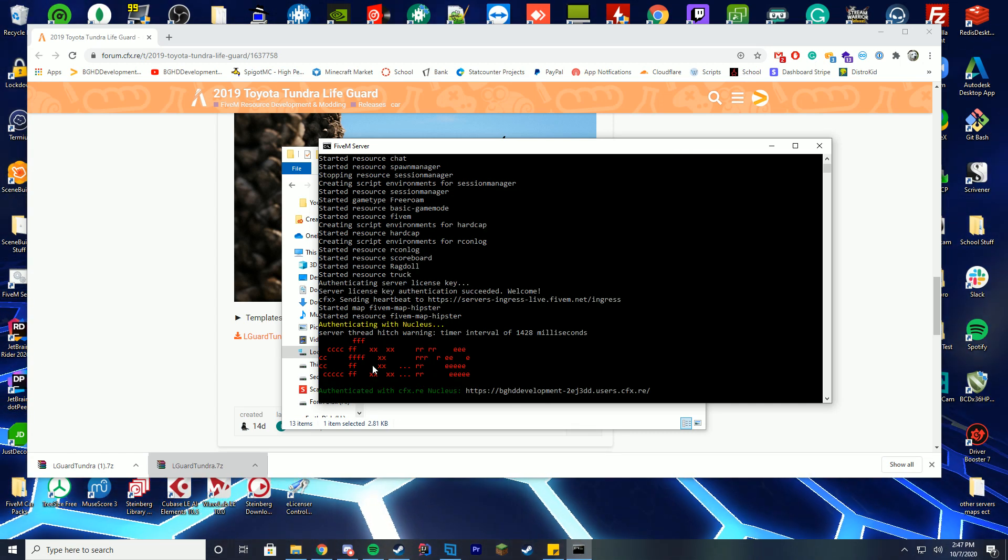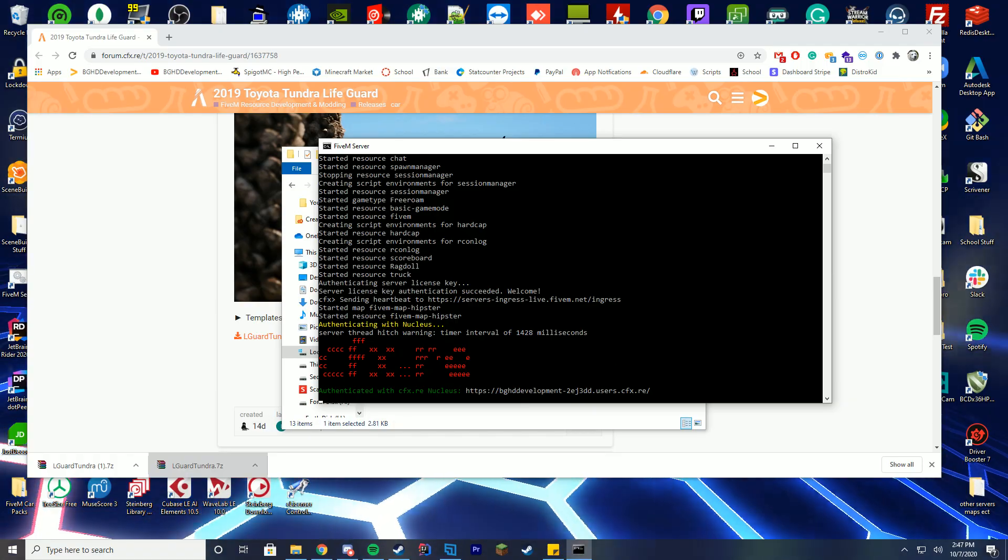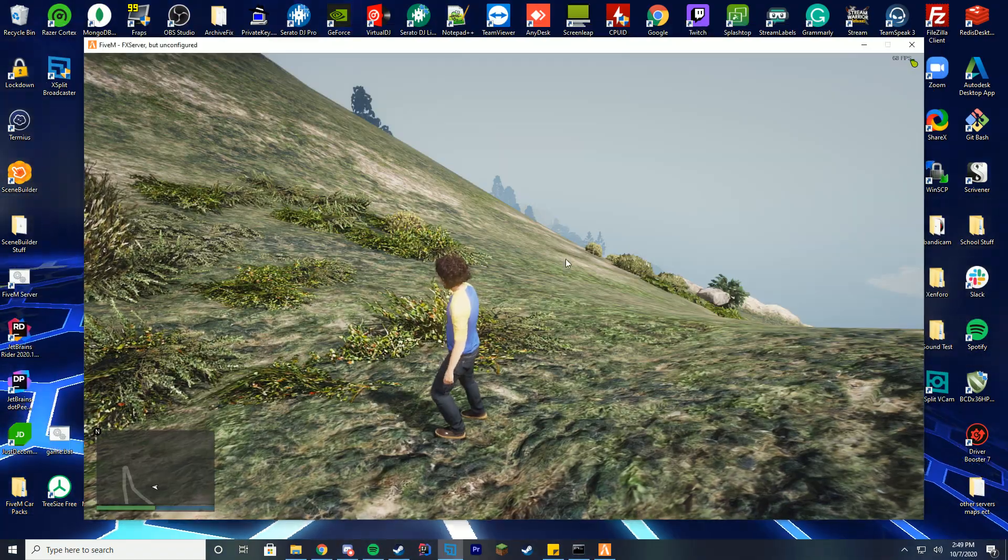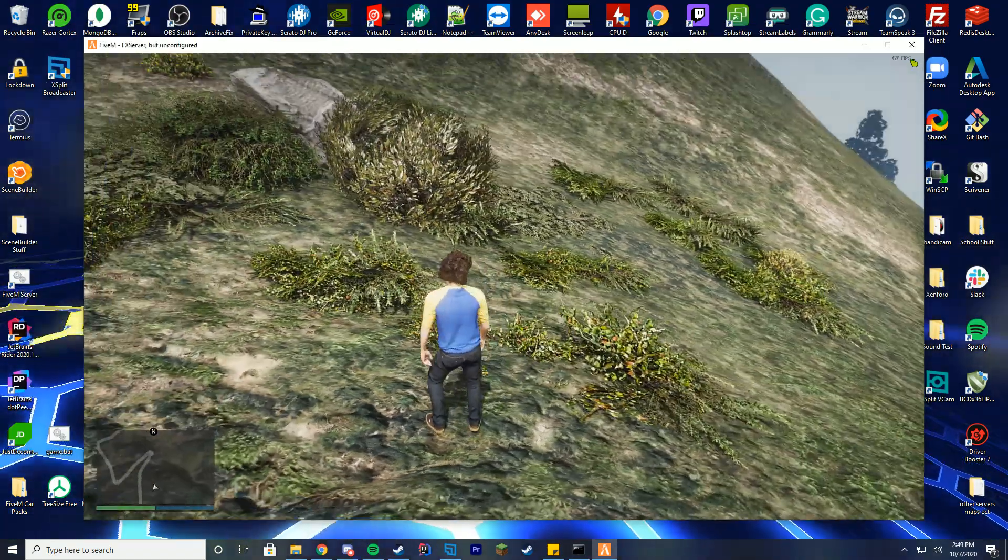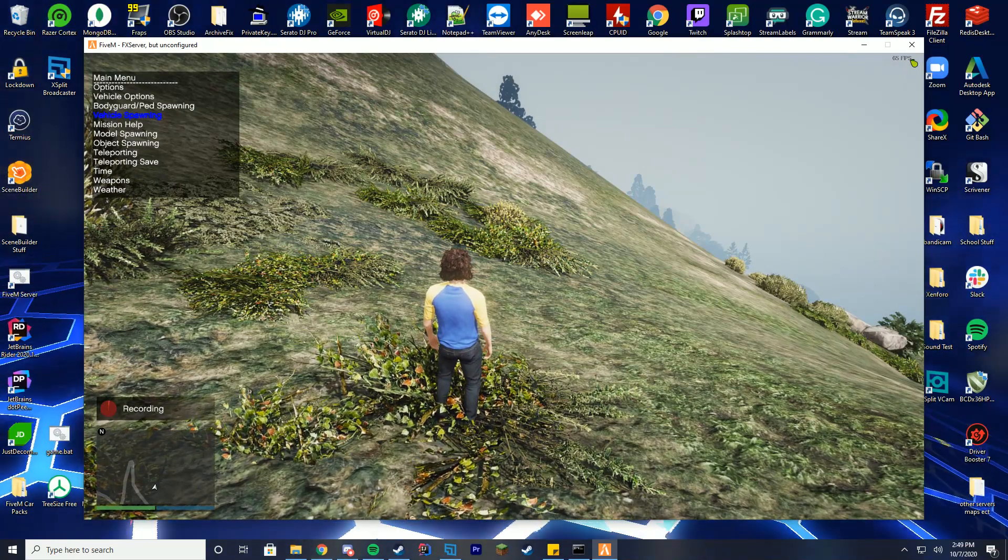Now we're going to get in game, actually spawn it in and take a look at what it looks like. Alright, so we have gotten into the game here and we're going to actually use our trainer to spawn in this vehicle.